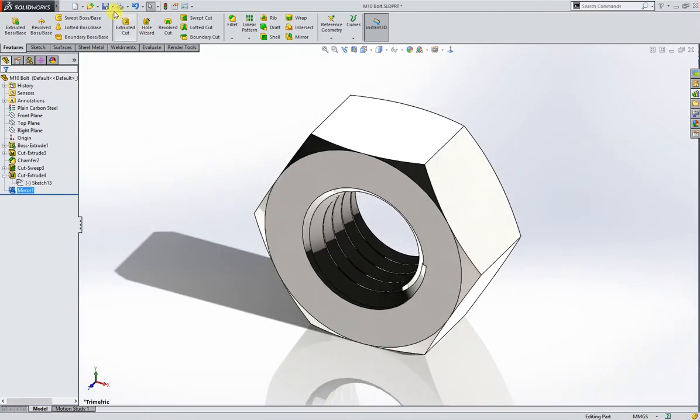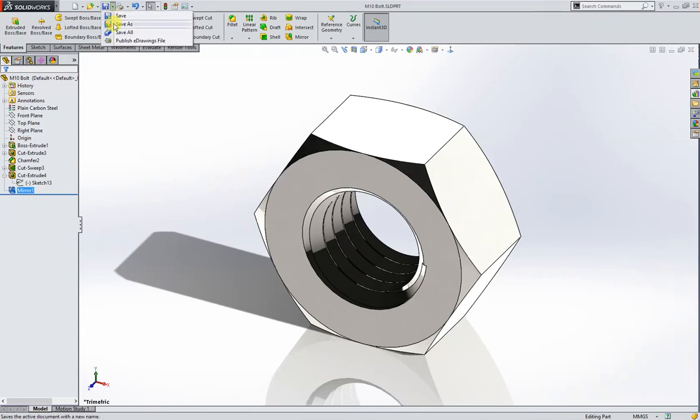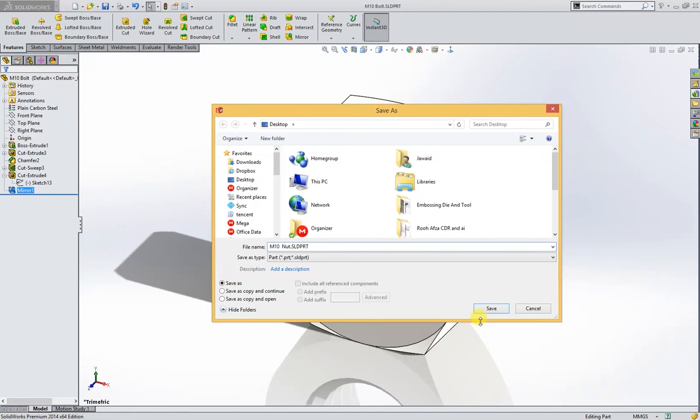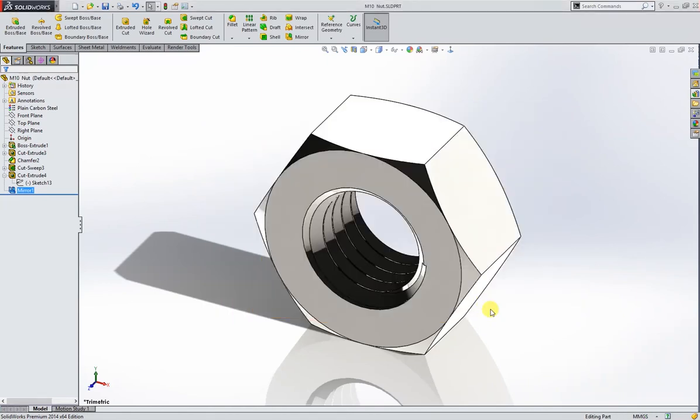Let's save the file, save as M10 nut, save.